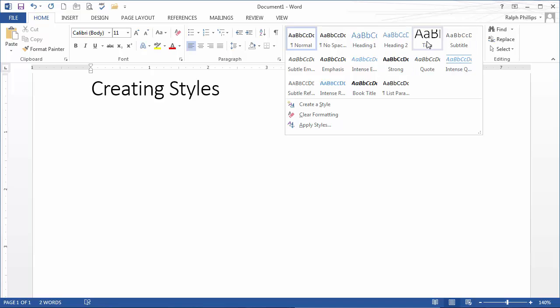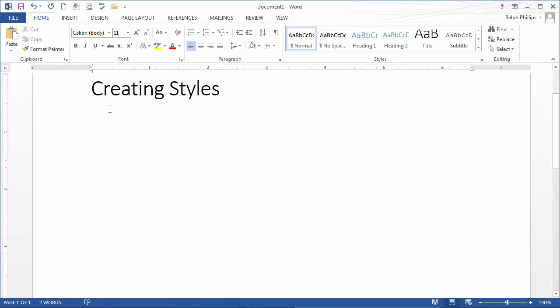There are title styles and several heading styles and quite a few others. But let's say you want to create your own brand new styles for a particular job that you're working on. I've got a document here and I am regularly putting in long quotations, block quotes.